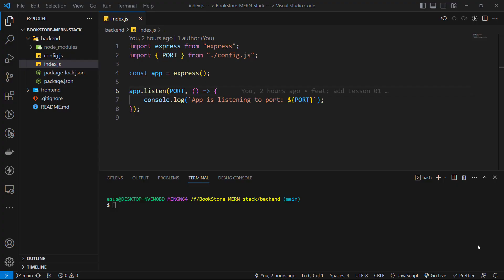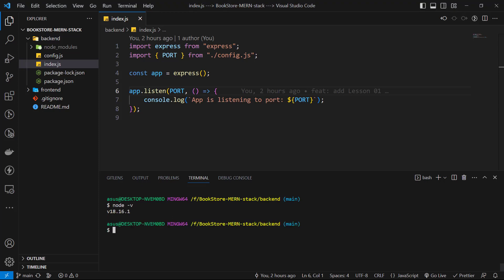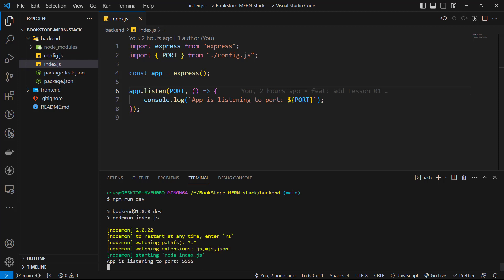We have a basic server. This server language is JavaScript, it uses Express.js as a back-end framework, and you can run this server on any machine with a Node.js environment. Let's run it and see the result. First, I check my Node.js environment with this command: node -v. This command must give you the version of installed Node.js. Then I use npm run dev to run my server, and we see the success message.